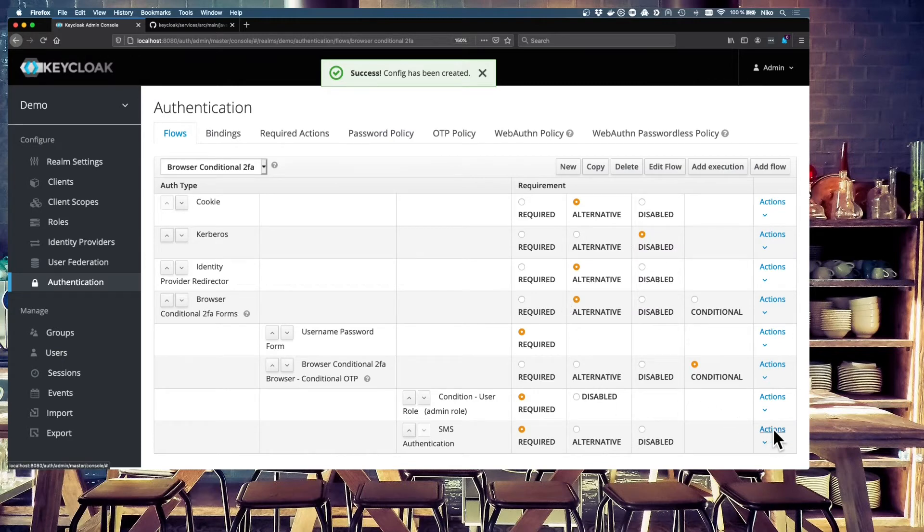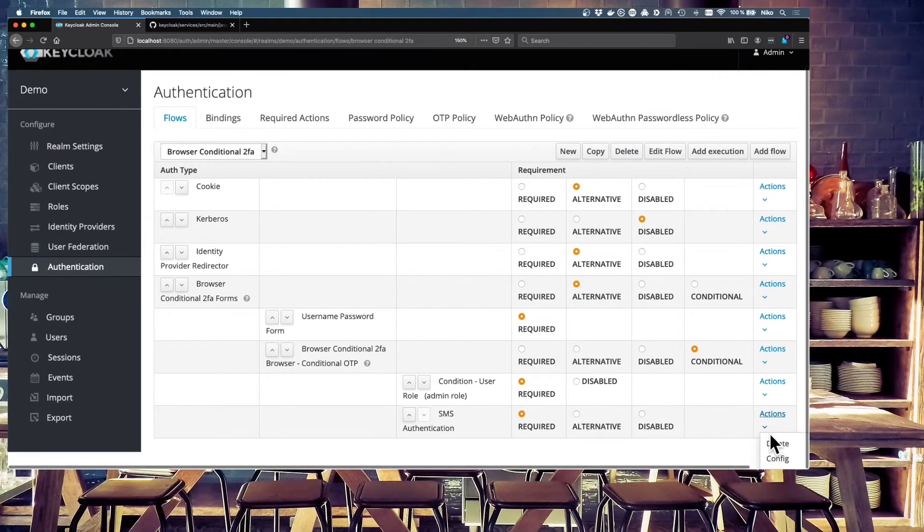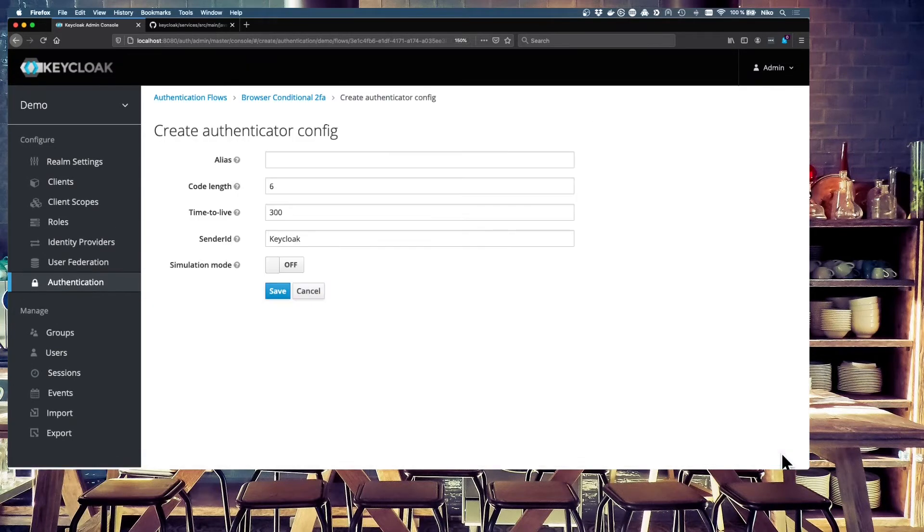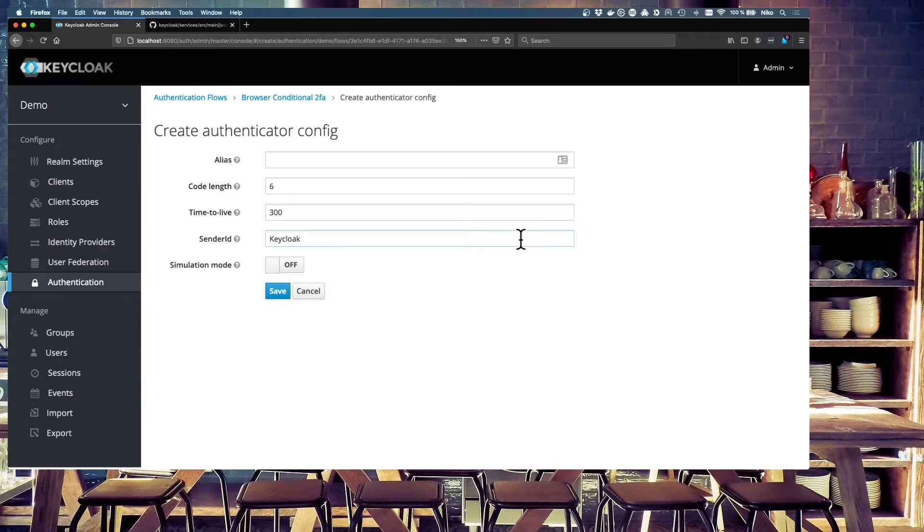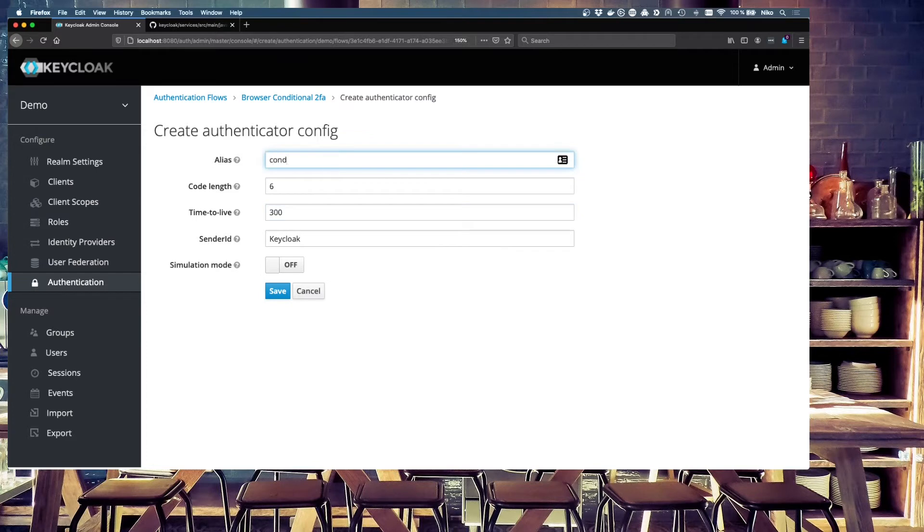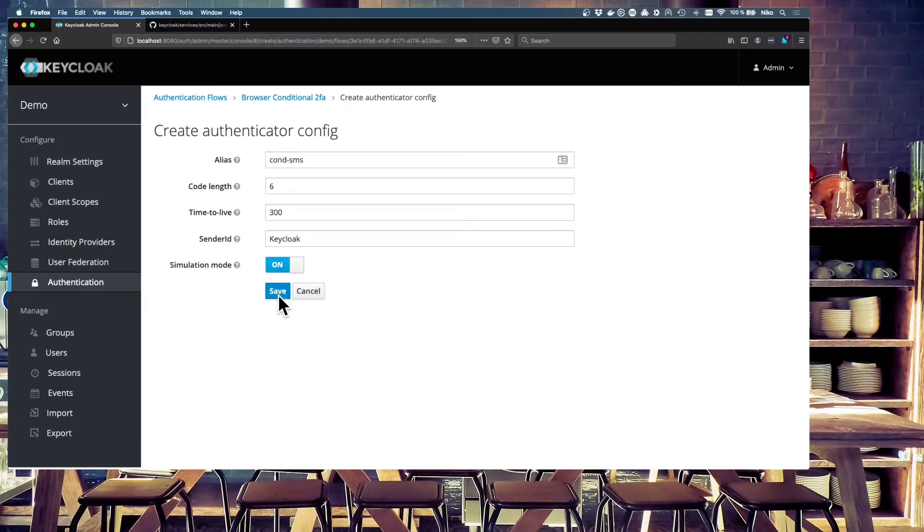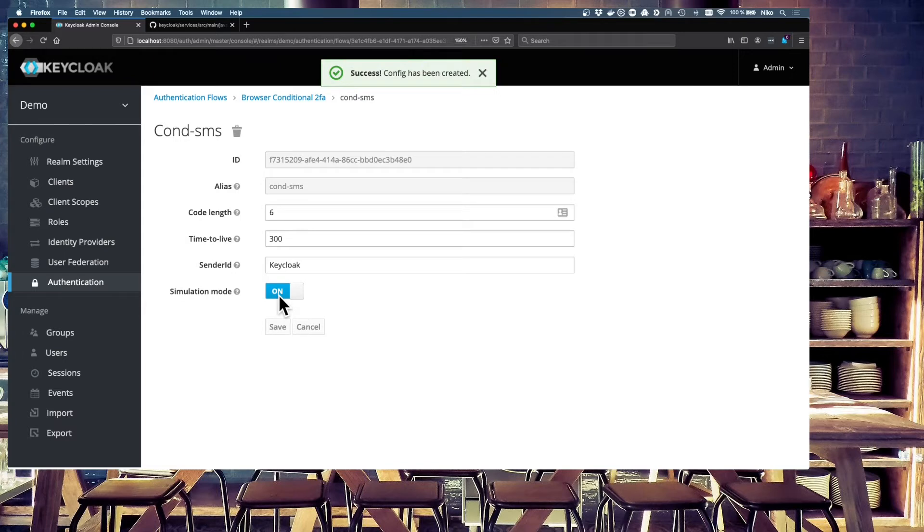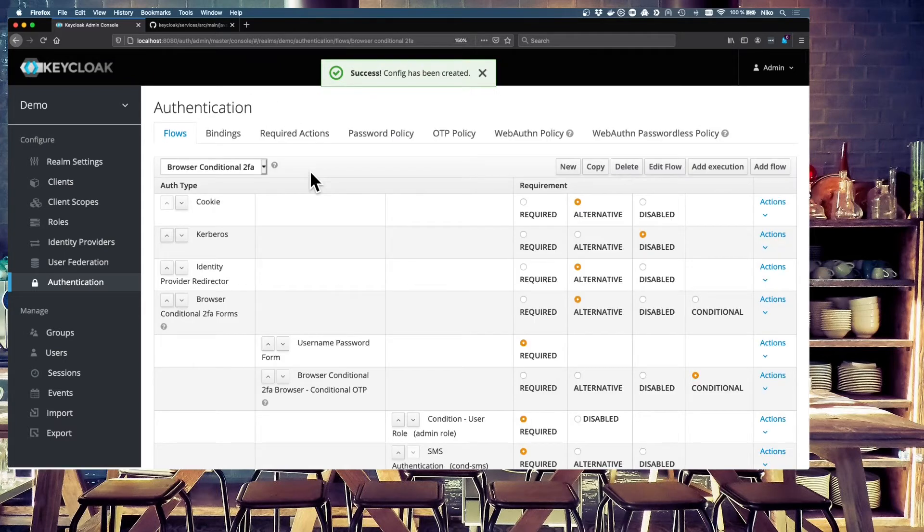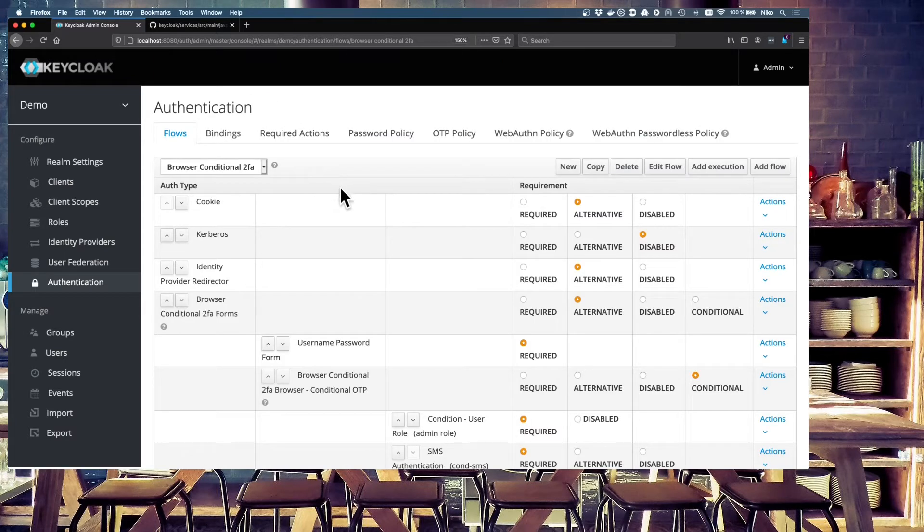And also we have to configure the SMS two-factor authenticator. Conditional SMS. Just the defaults. Turn on the simulation mode. If you want to know what the simulation mode is, just watch the other video. The link is in the description. And go back to our browser-conditional-to-fa-flow.